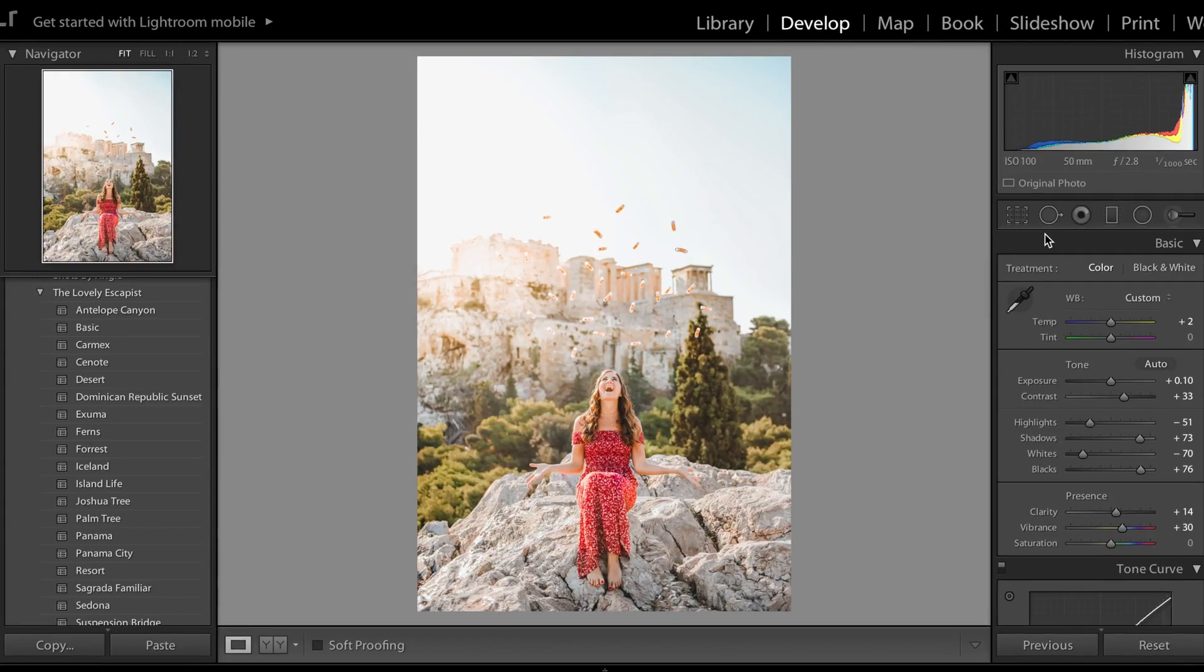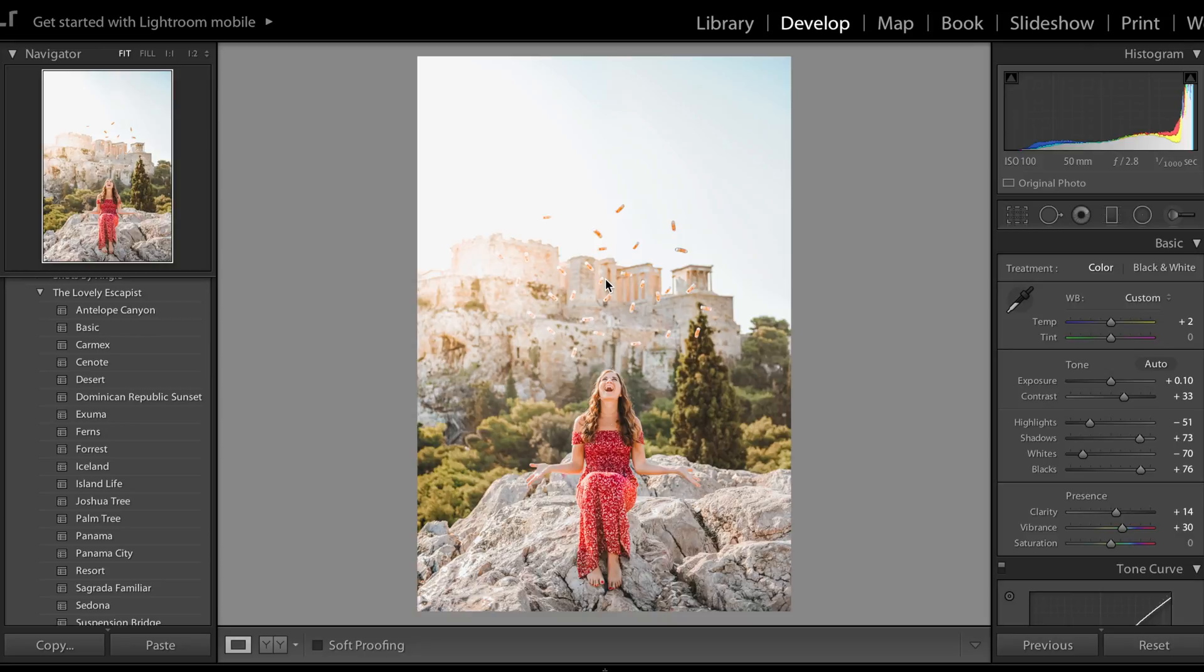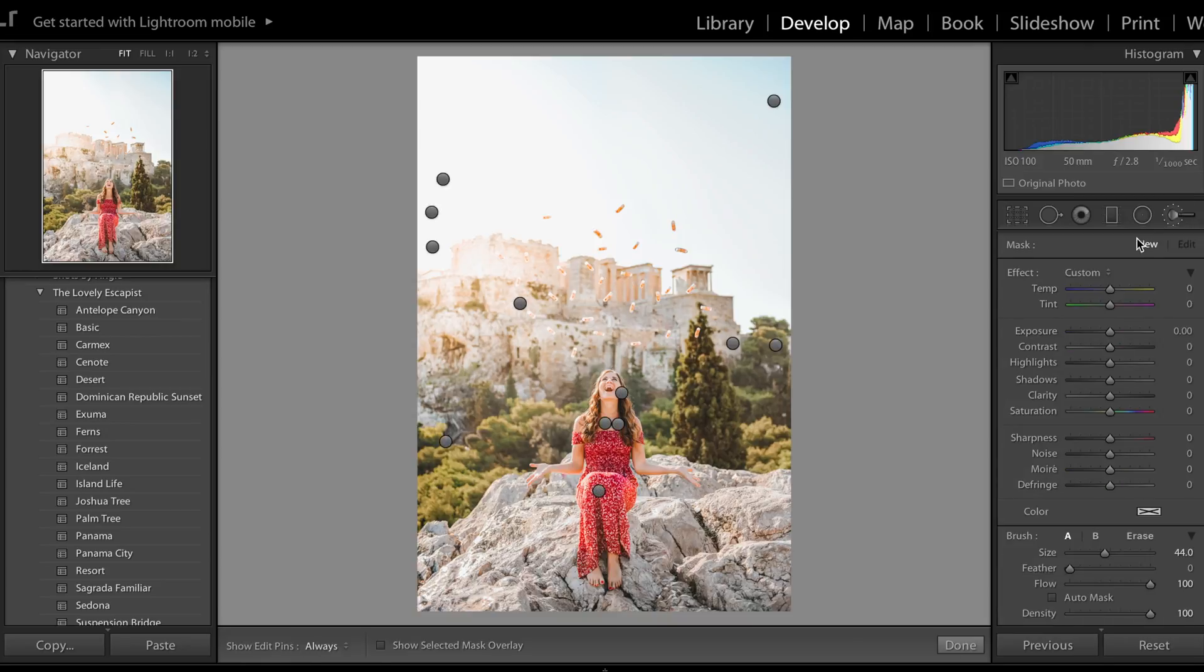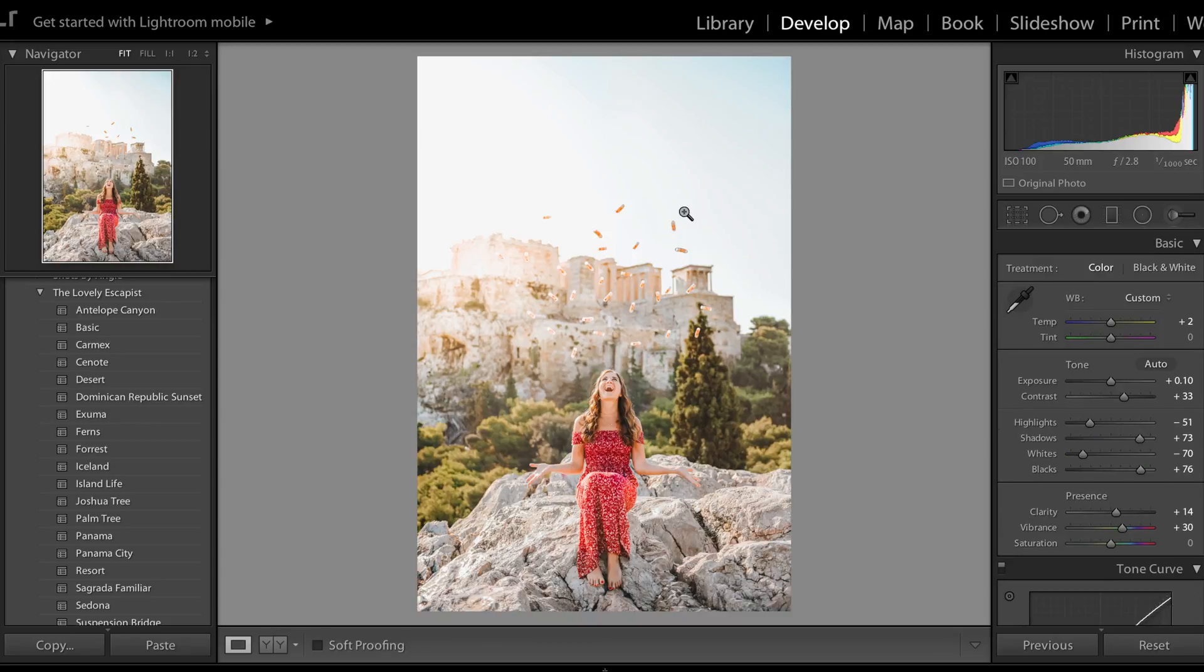Now that we've created a bunch of duplicates, I'm going to go ahead and use the brush tool to lower the exposure and shadows so that they're a little bit more noticeable.